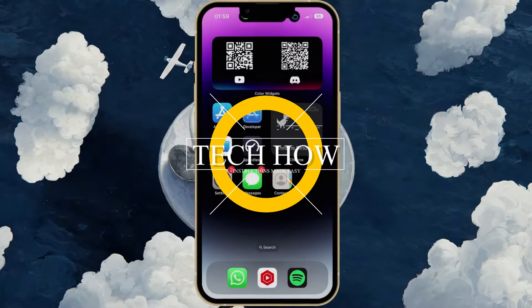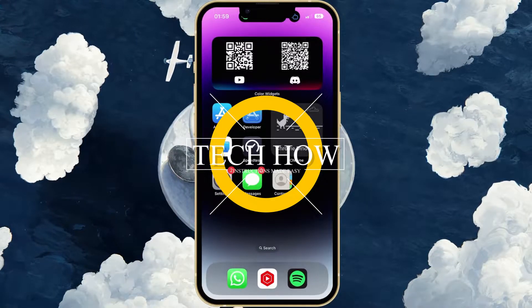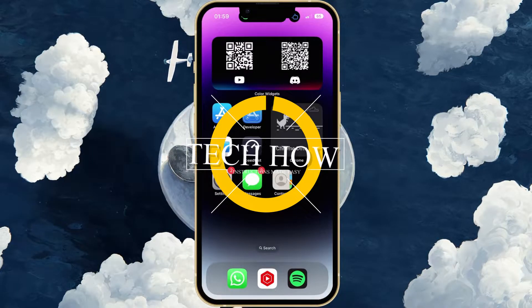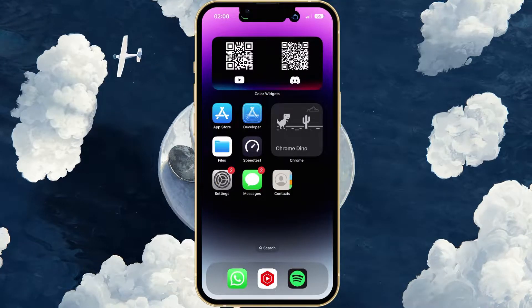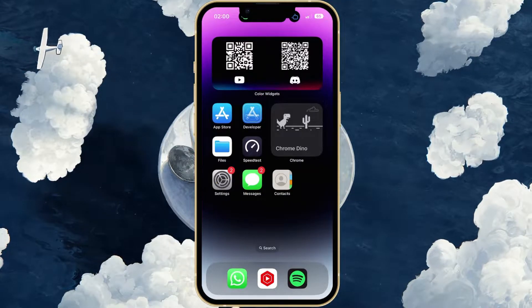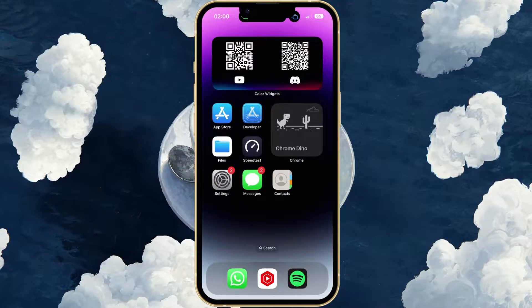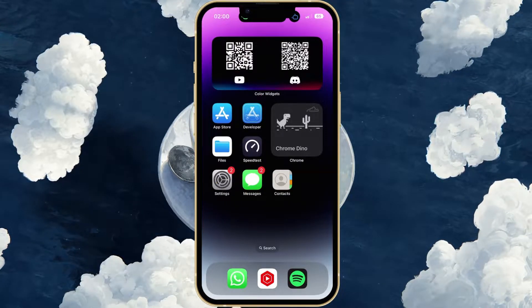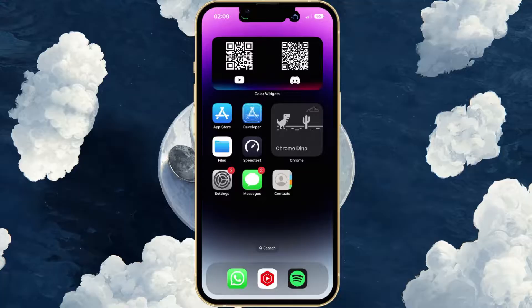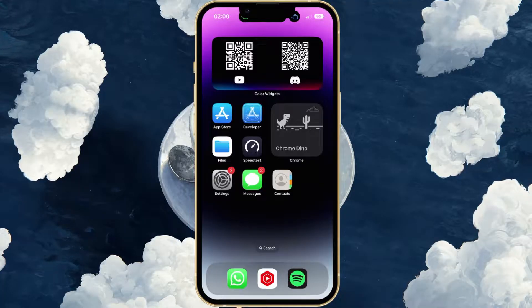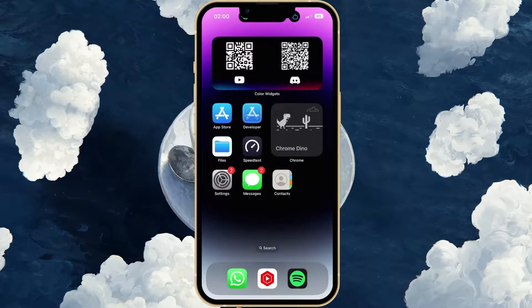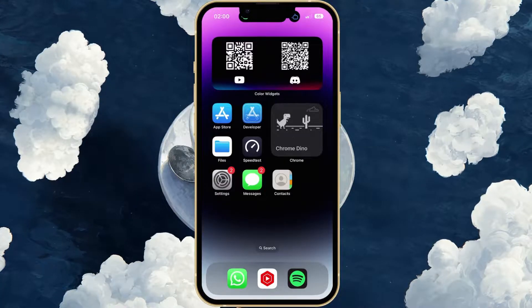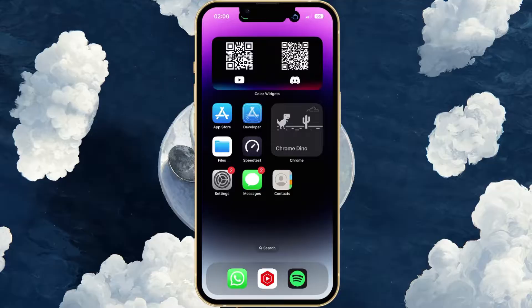What's up guys, in this tutorial I will show you how to fix the problem when you are unable to delete text messages on your iPhone. This should be quite an easy tutorial. For more information, click on the first link in the description below.